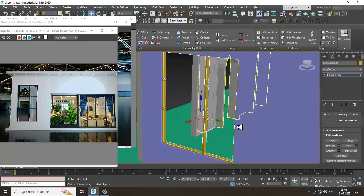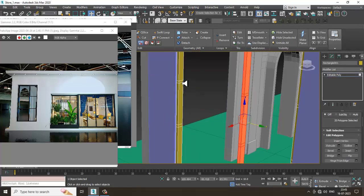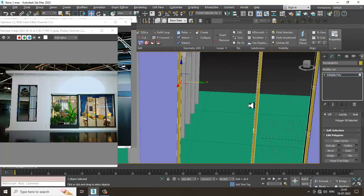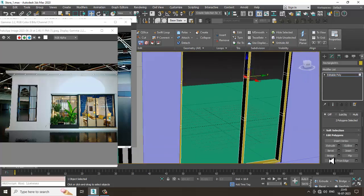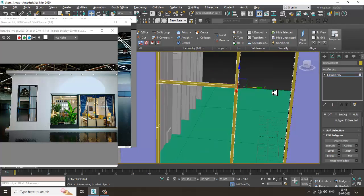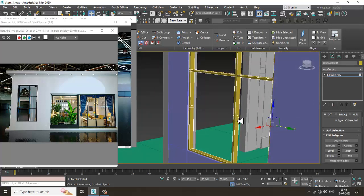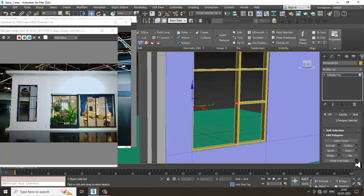Select the polygons and bridge them. Select this and this — we are going to bridge all of this one by one. Let's just keep on bridging. Once you have bridged it all, we can move on.